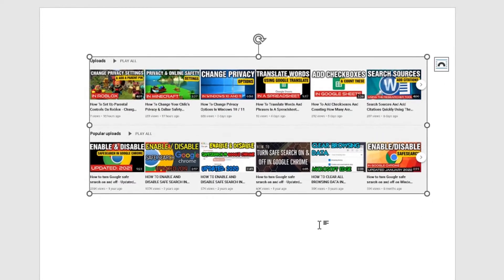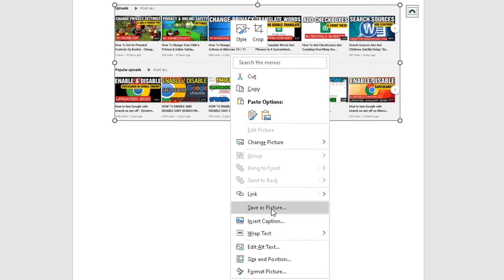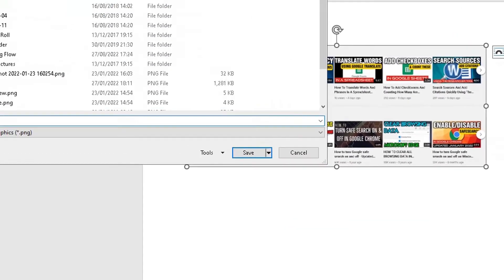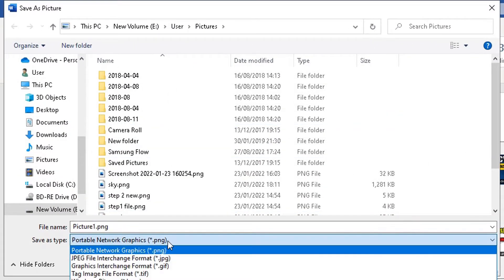Now the second thing you need to do if you want to save this as an image: highlight the image, right click, and then go down to save as picture here. Then you click on that, then you choose where you want to save this as and what you want to save it as.